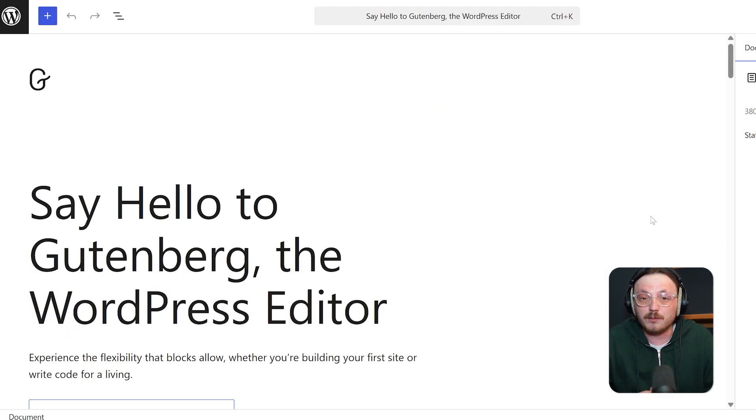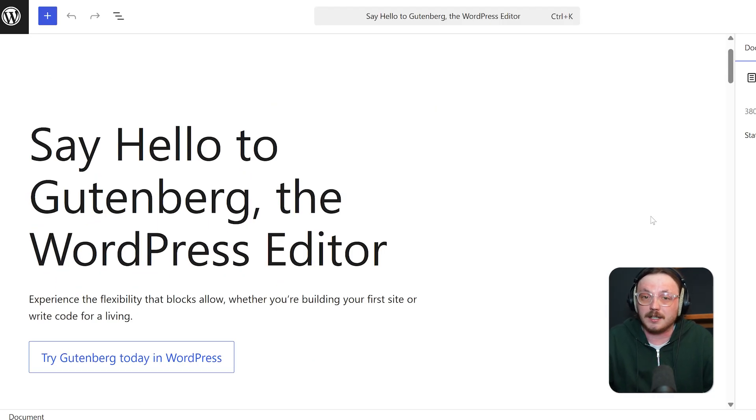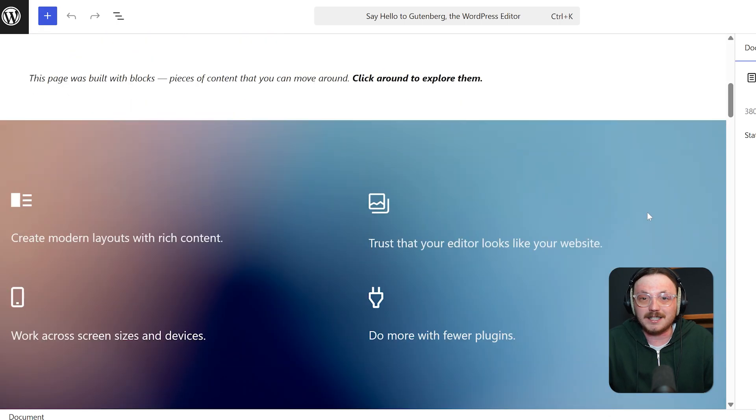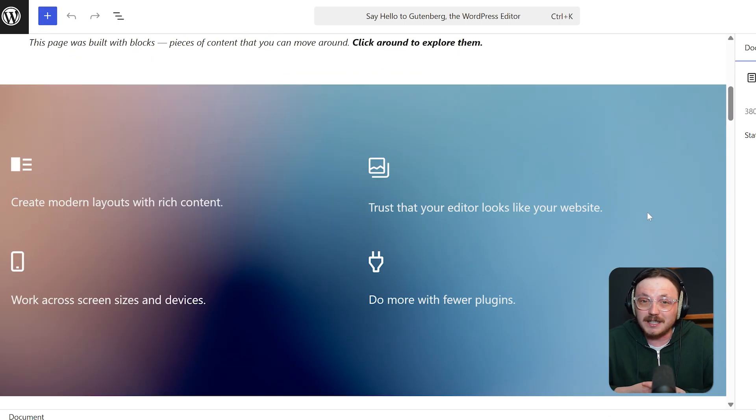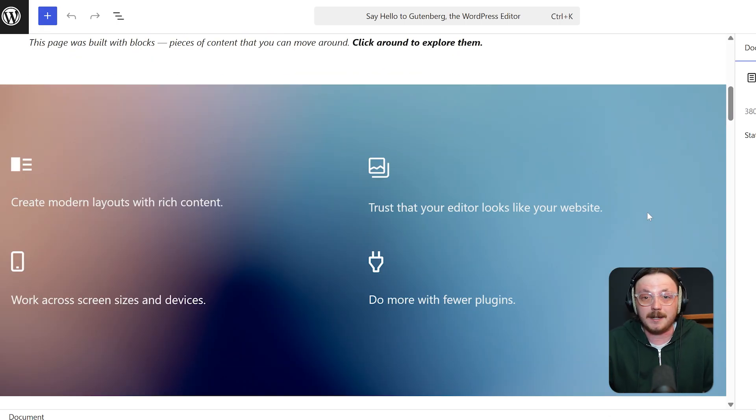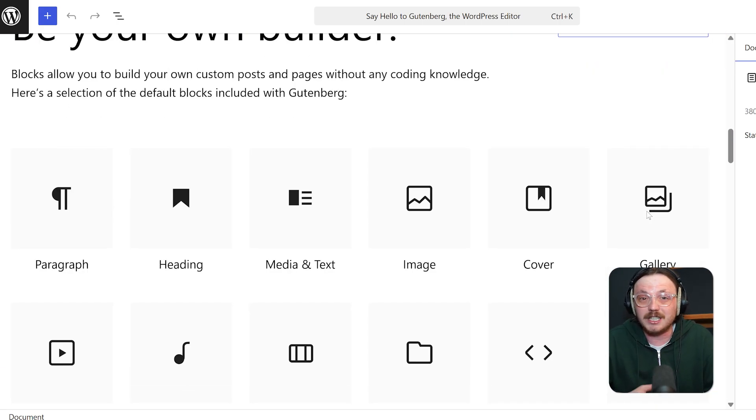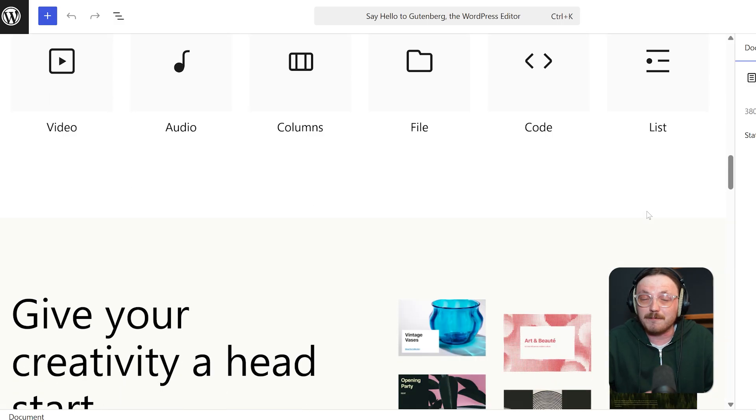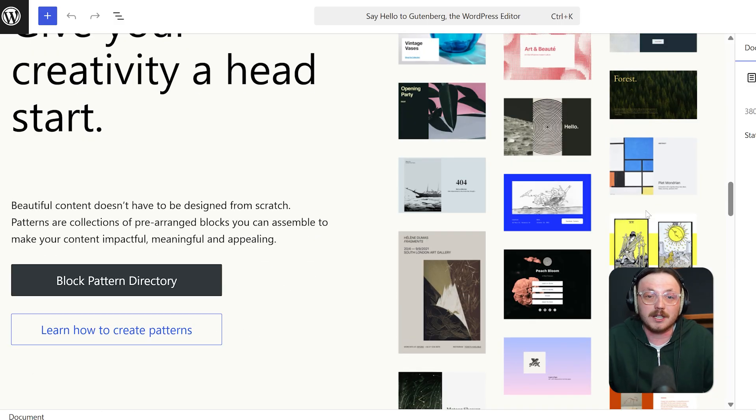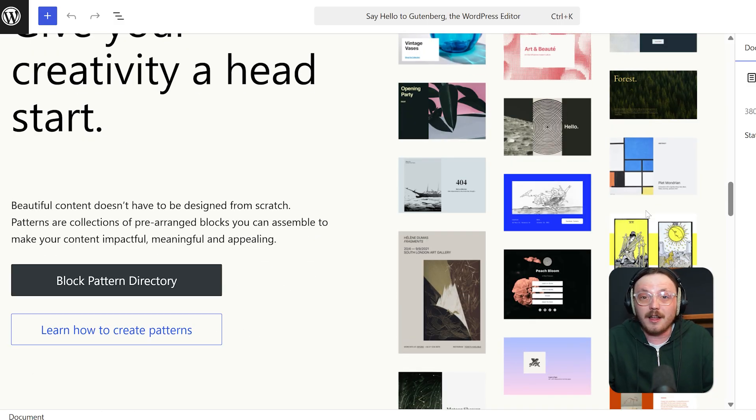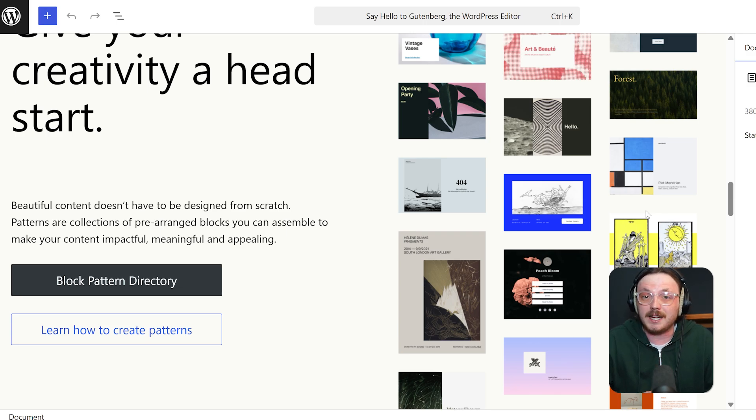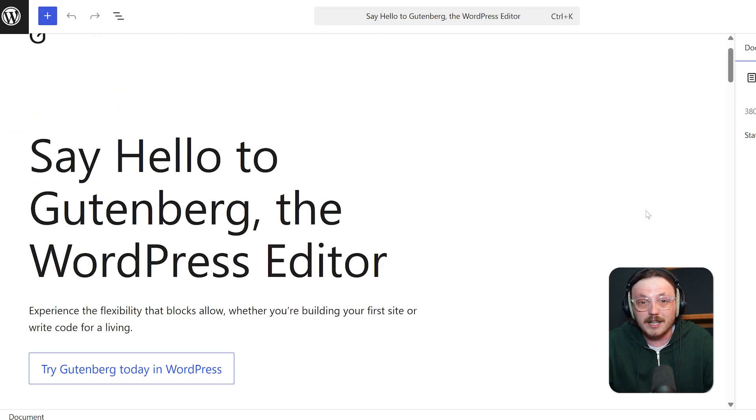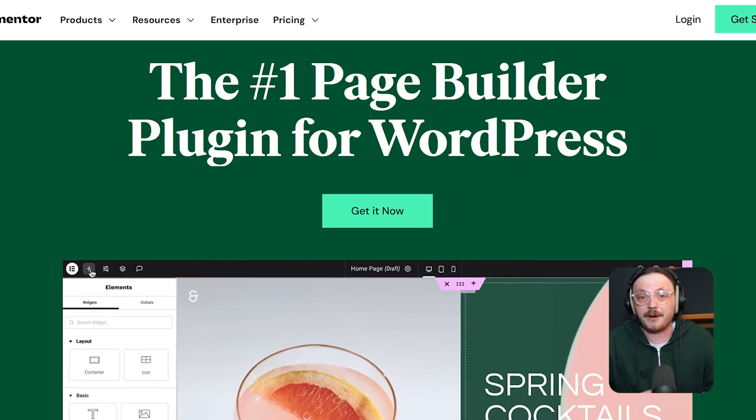Gutenberg, on the other hand, is WordPress's native block editor. It's built right into WordPress itself and has been getting major updates every year. In 2025, it's finally reached a level where it's competing seriously with third-party builders. It's clean, lightweight and integrates deeply into the WordPress core, which is great for speed and compatibility.